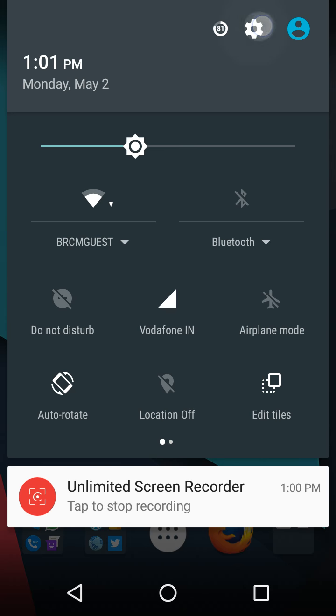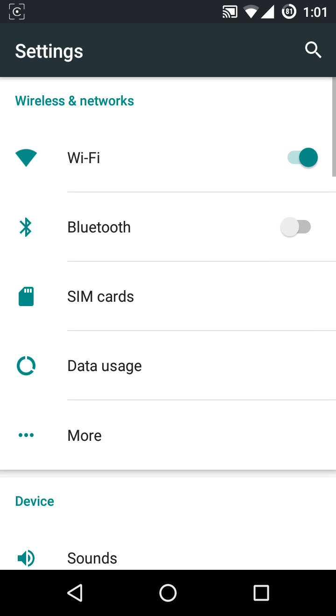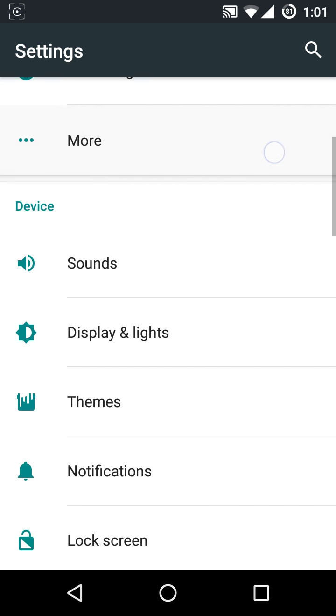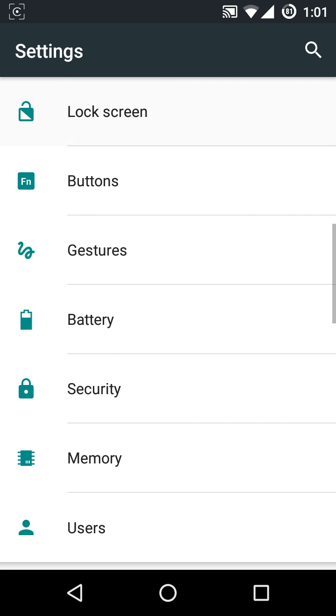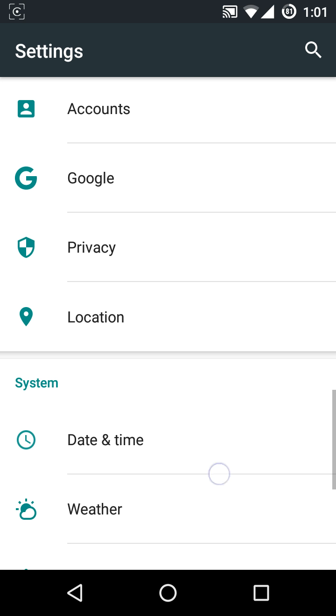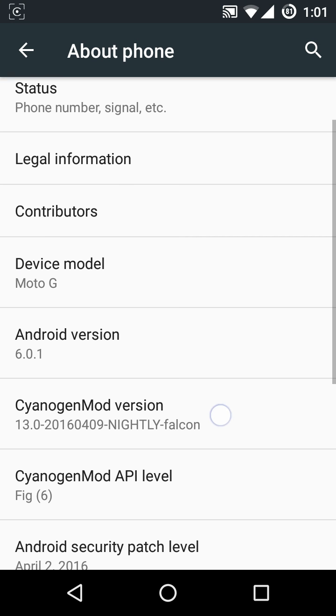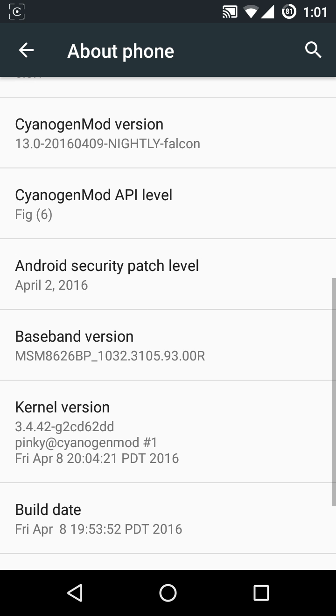Come all the way down, go to About Phone, still come all the way down. First, enable the developer options which is common in all Android phones regardless of CyanogenMod or any other custom ROMs.